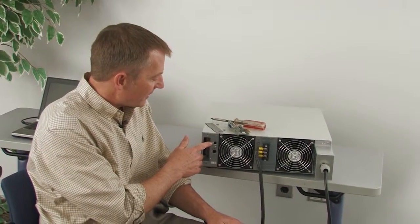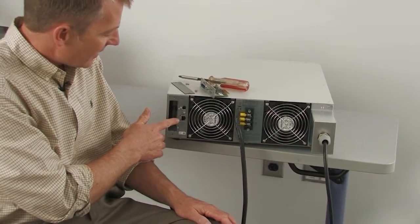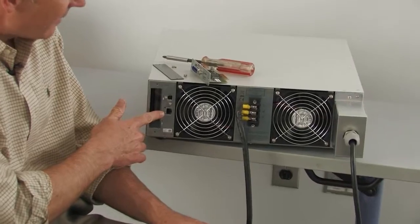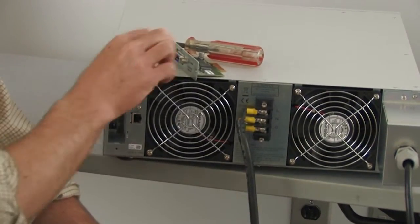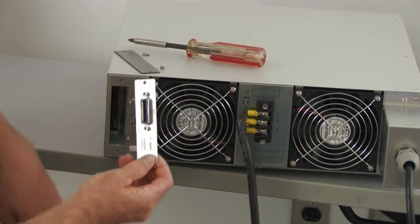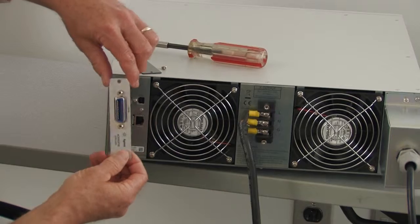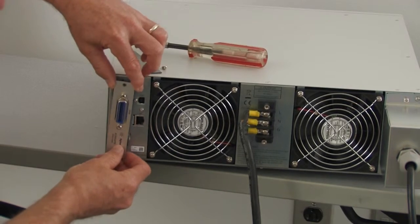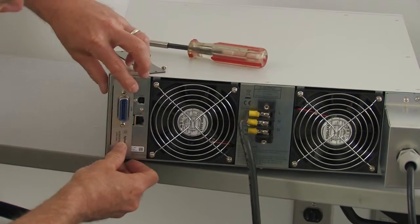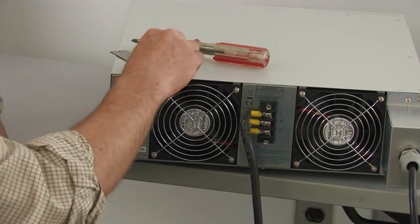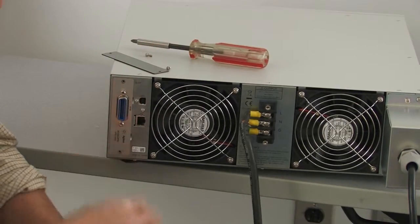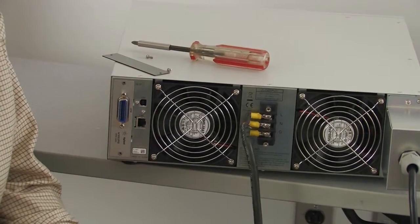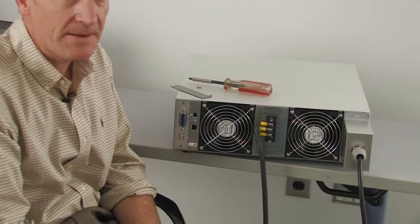It comes standard with a USB interface and also a LAN interface, and I've removed the filler panel and I'm going to install the optional GPIB interface. It just pops in, and then two Phillips screws are inserted and we're all done installing our optional GPIB interface.